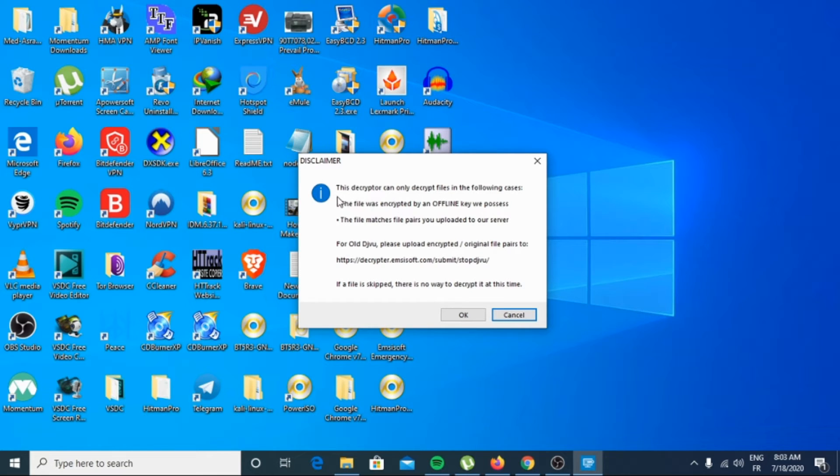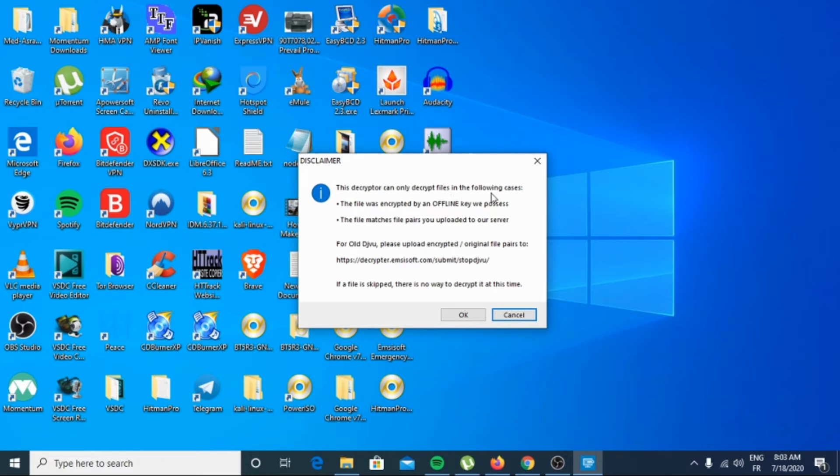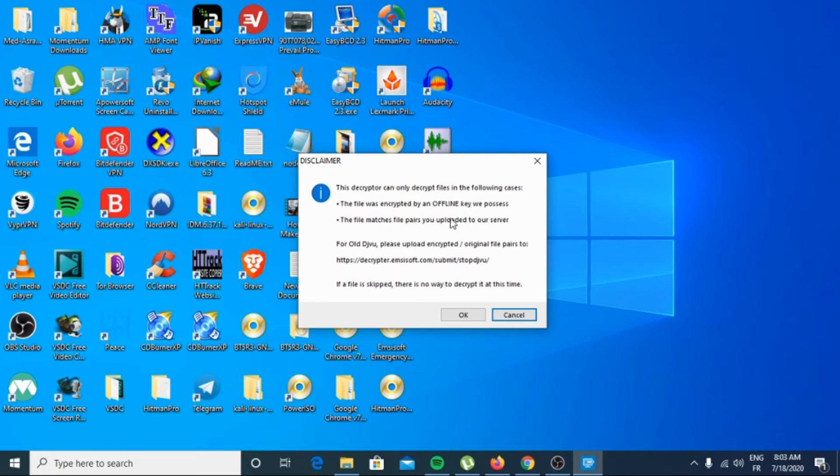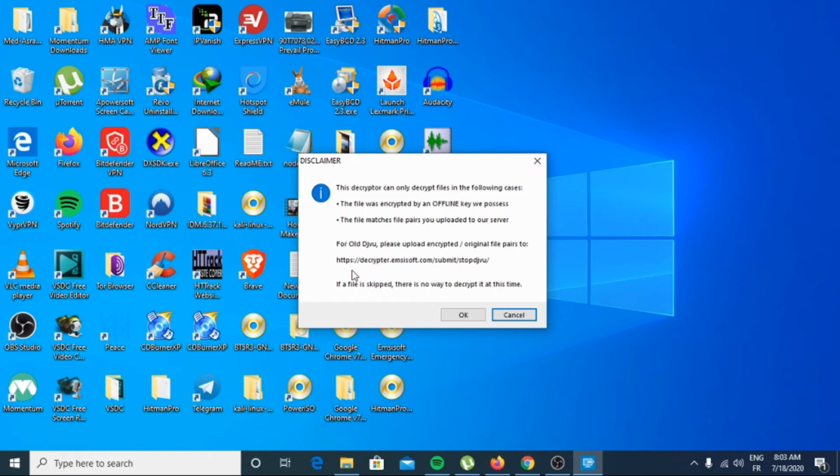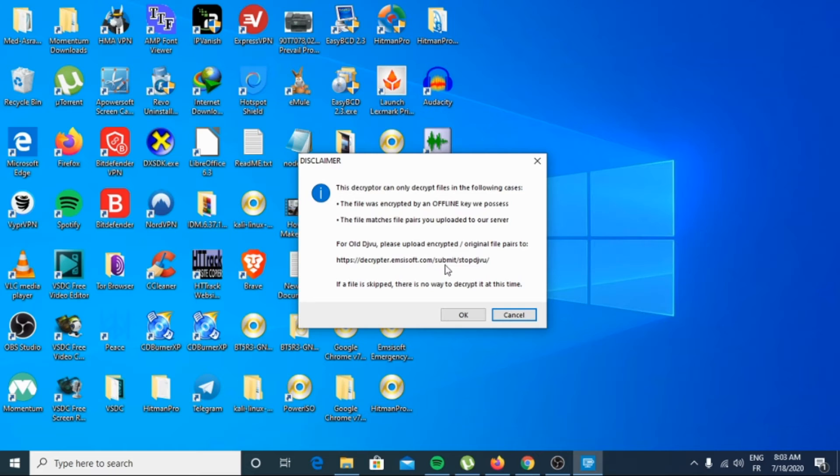Here it says: This decryptor can only decrypt files in the following cases - the file was encrypted by an offline key we possess, the file matches files you uploaded to our server. For all DJVU, please upload encrypted original files to https://decryptor.emsisoft.com/submit/stopdjvu. If a file is skipped, there is no way to decrypt it at this time.